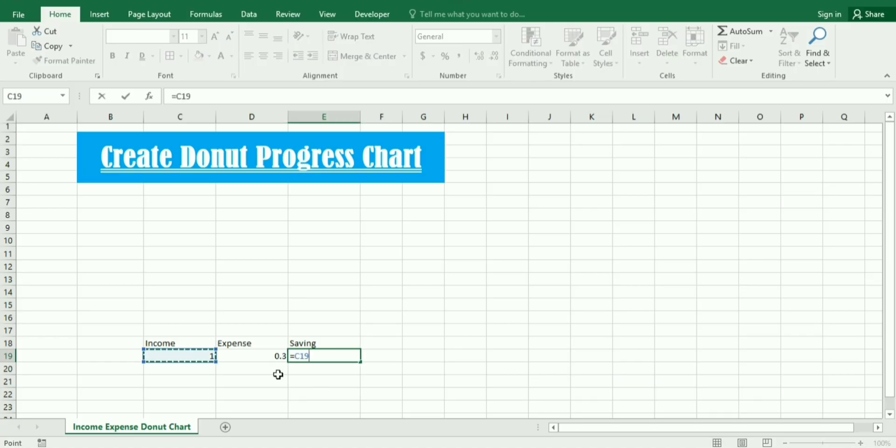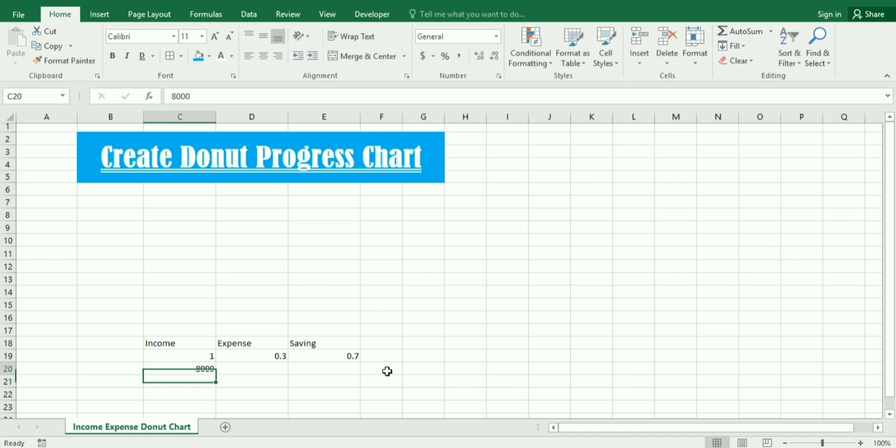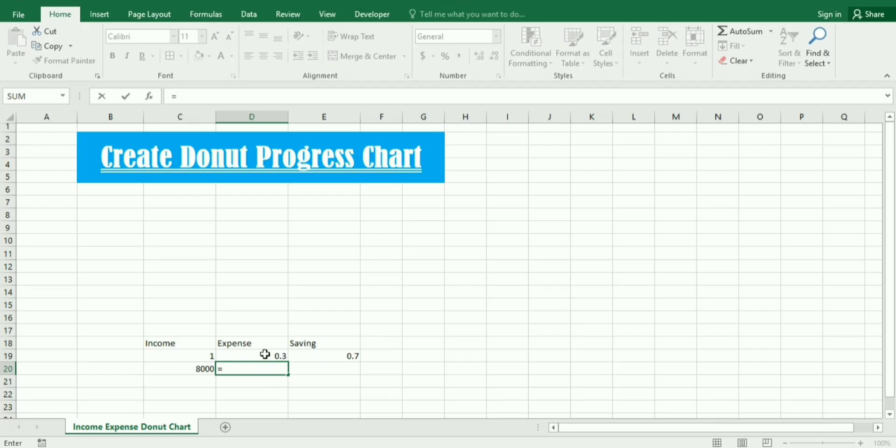For the income I write 1 and for expense 0.3. Then income minus expense. This is how we create the percentage. Now I assume the income is $8,000.